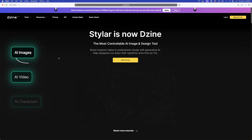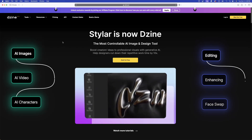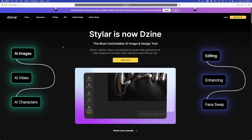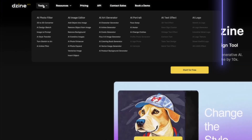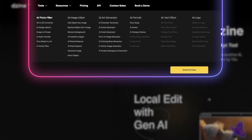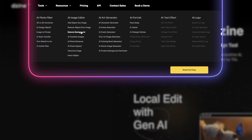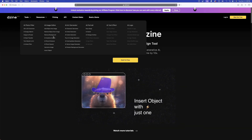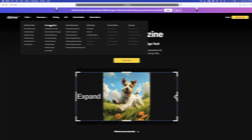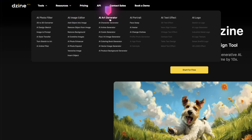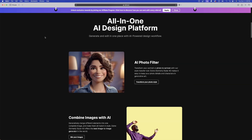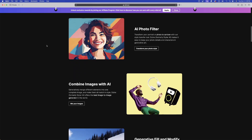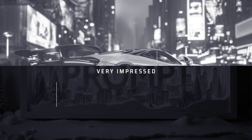On their homepage right here, you can see everything that they actually do, and there is a lot. That's why I love these all-in-one design tools. If I just hover over the tools up here, you can see in the drop-down filter there are a ton of tools you can use — from AI photo filtering, AI image editors, AI art generations, portraits, etc. And as you continue to scroll, you can see some of these in action. And I must tell you, this actually does a very good job.